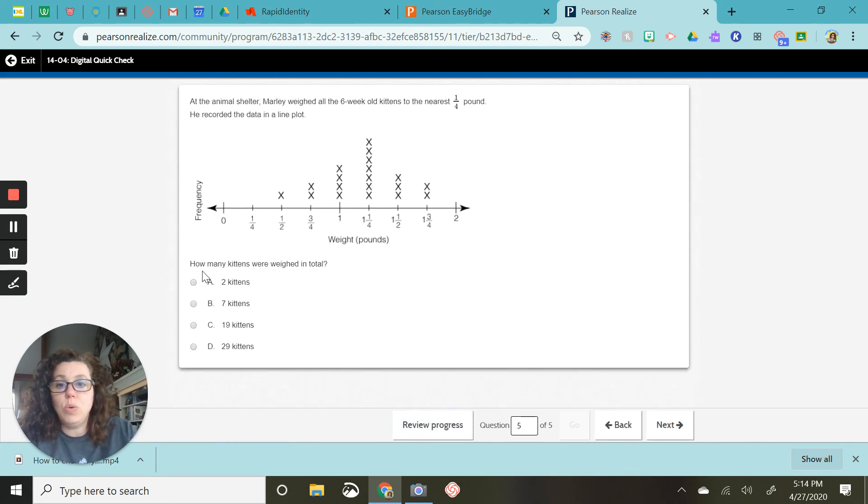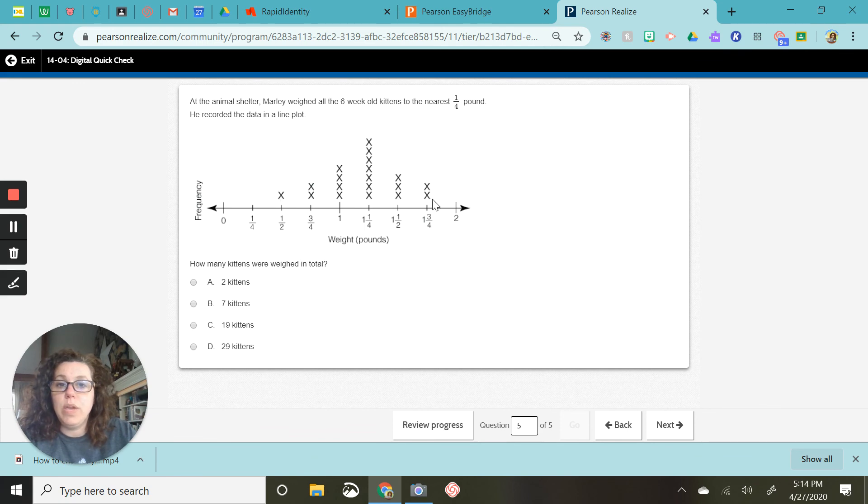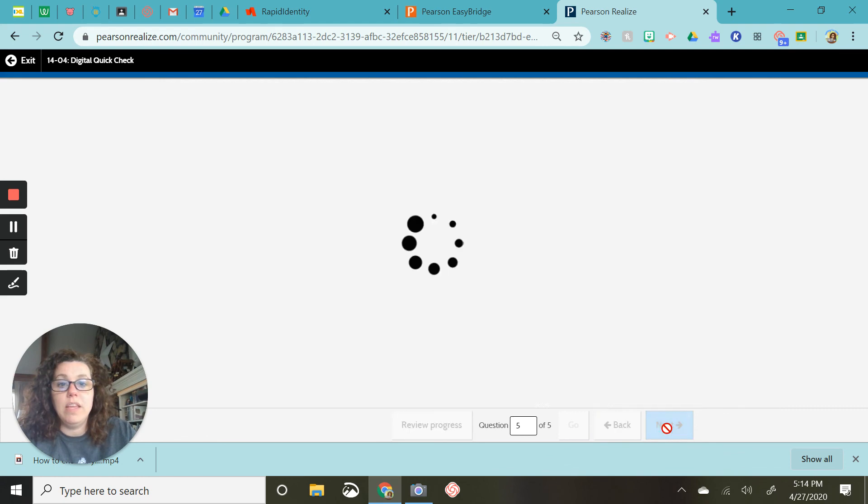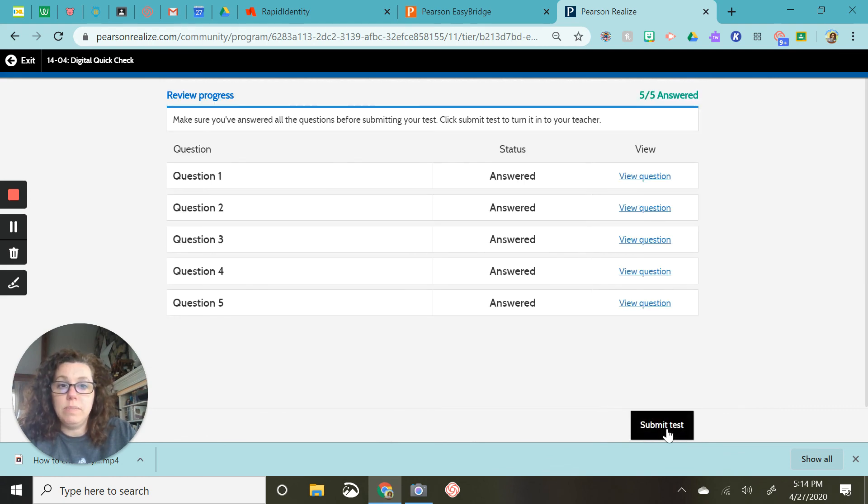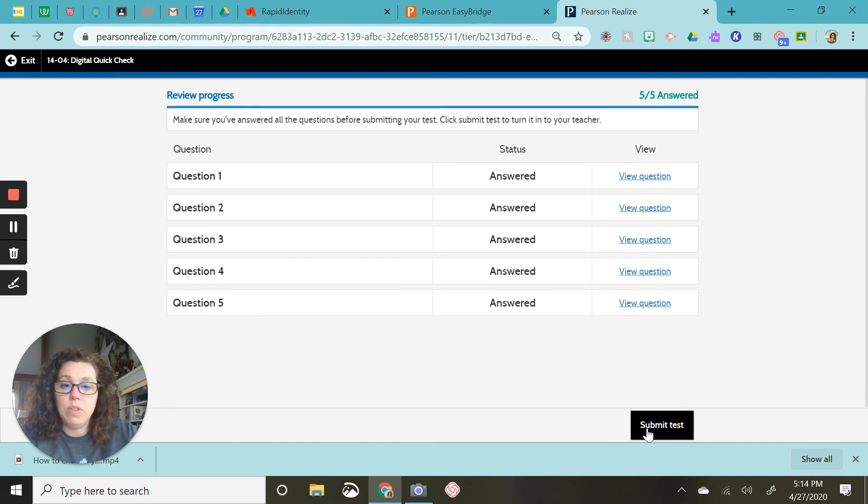This last one, it says, how many kittens were weighed in total? Just remember, each kitten is an X on this line plot. So when you counted up all your X's, you will get 19. And then you are ready to submit. Make sure you check my work. I don't want to have made a mistake. So work along with me and message me if you have any questions.